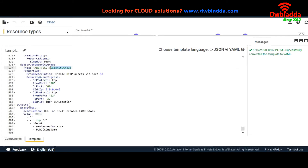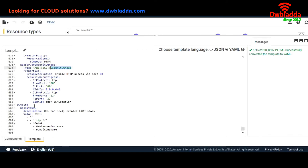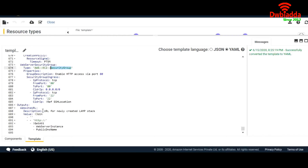Output — when we run a stack and our stack is complete, what we want to throw as an output. Here we are outputting a URL which is HTTP, using a GetAttribute function referencing the WebServerInstance's public DNS name. So it will give the user a URL with the public DNS name of the instance.